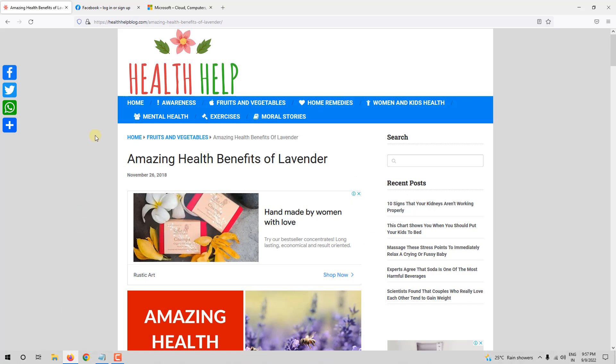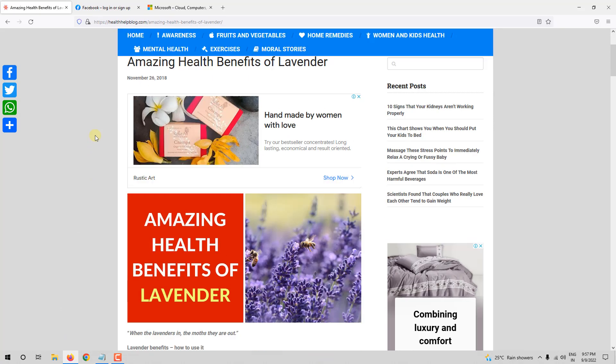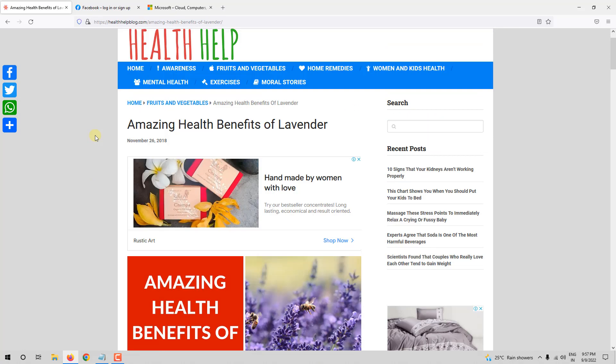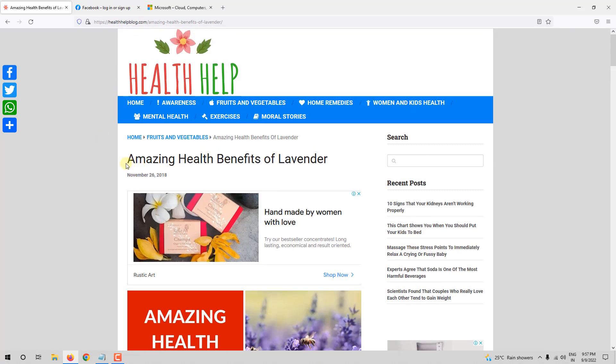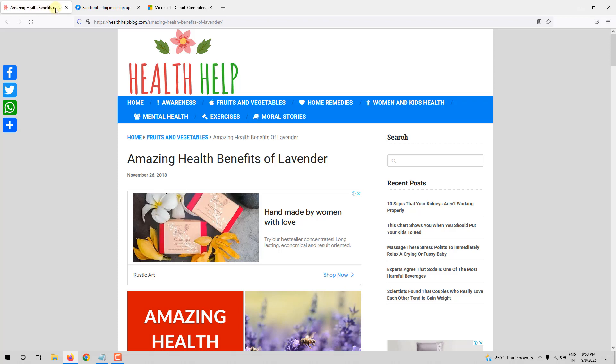So here, I have a website. The article is Amazing Health Benefits of Lavender. Now, if you look here, you can see Amazing Health Benefits of Lavender written.